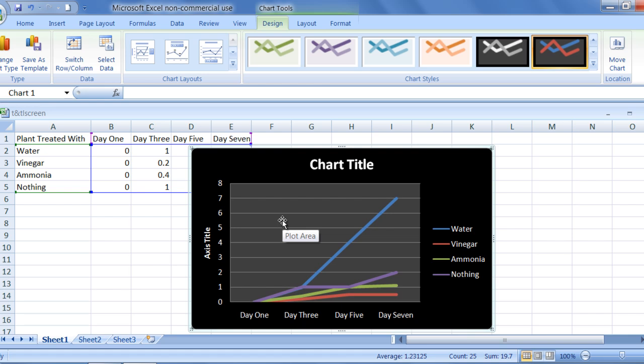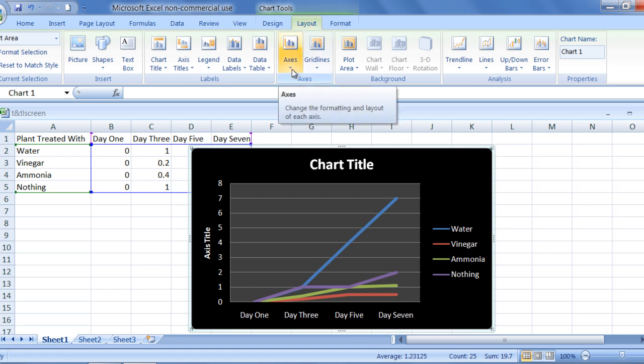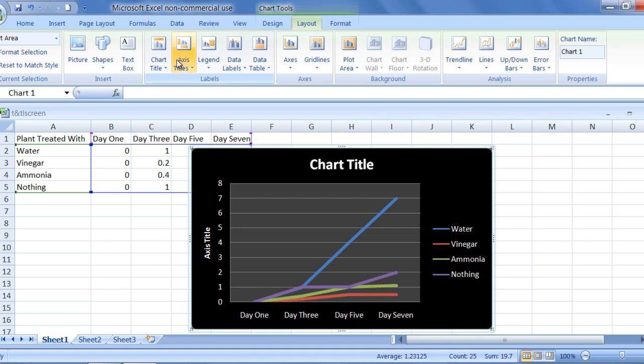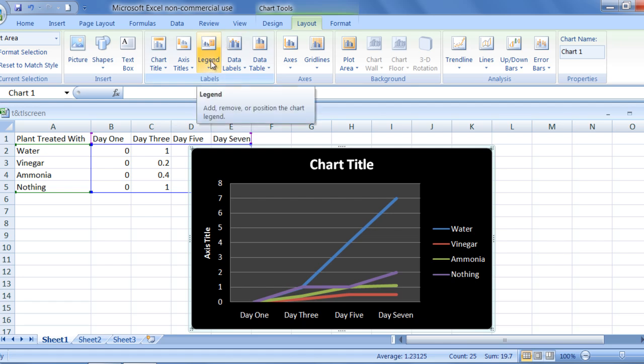Next, the layout of the graph can be changed. You need to select the tab that says layout at the top in the chart tools. If I had not already inserted a title, I could do so by using the labels group. The same can be done to insert axis titles, legends, and grid lines in the axis group.